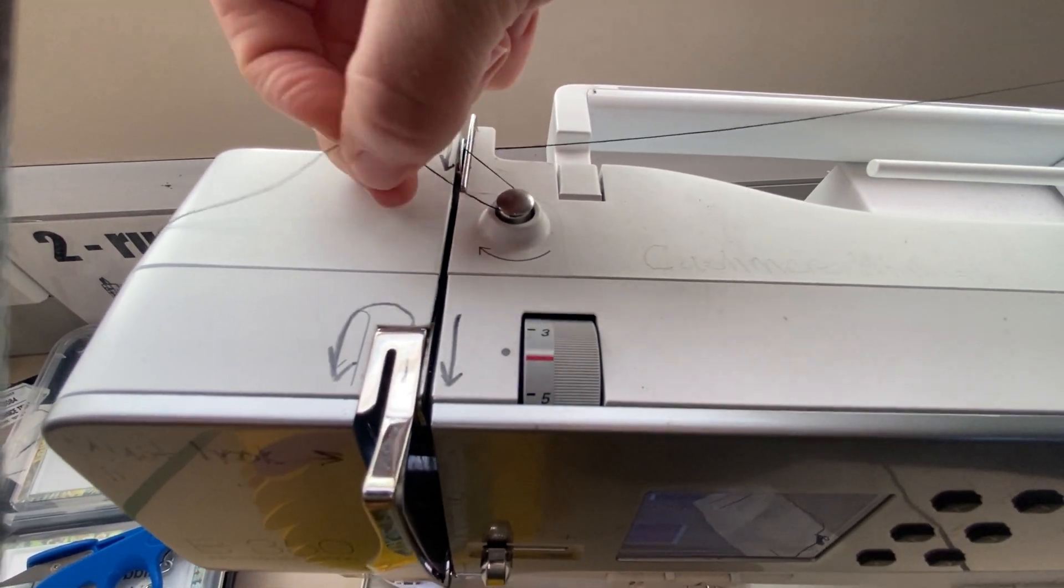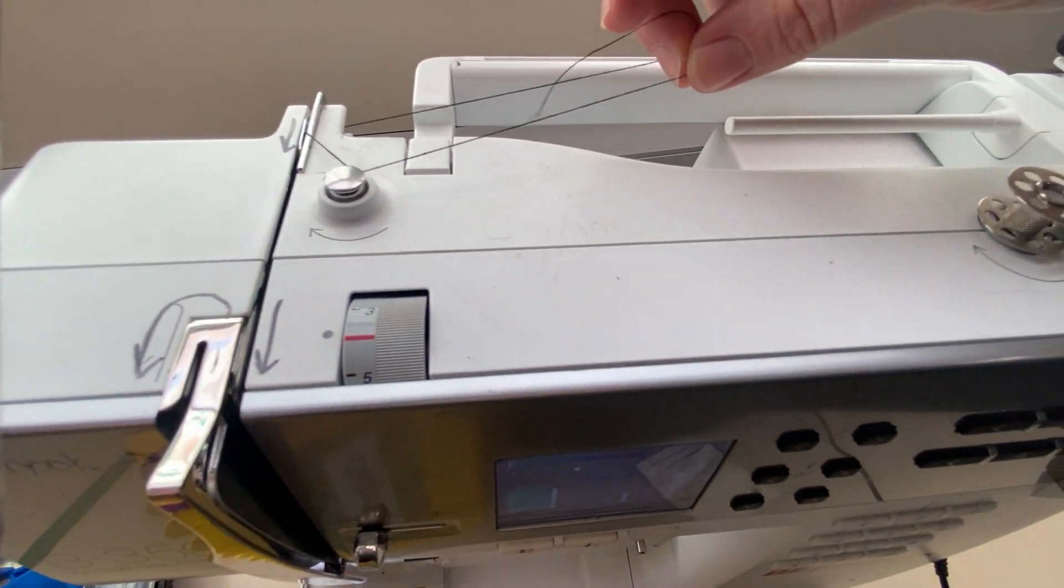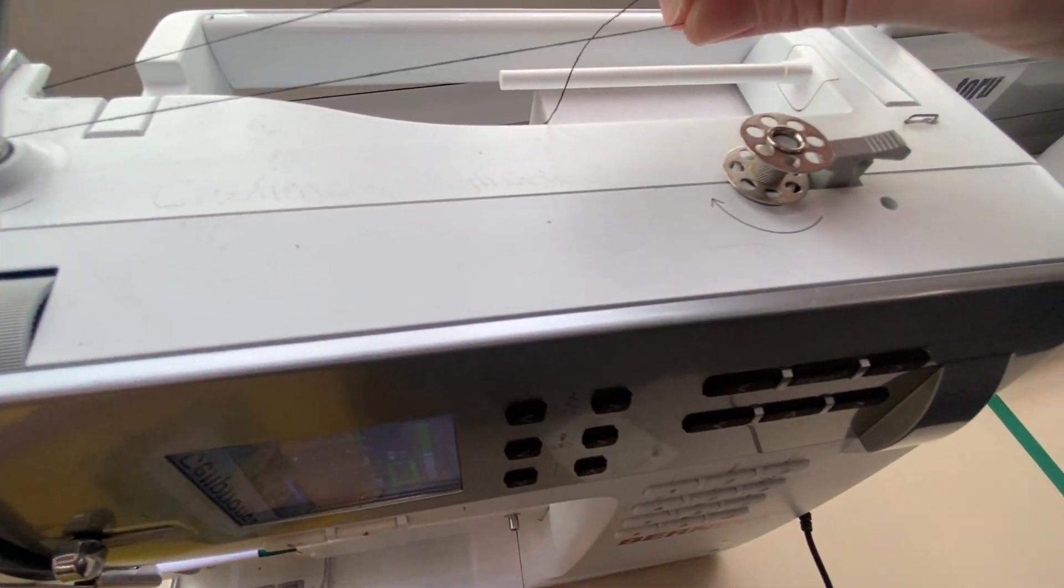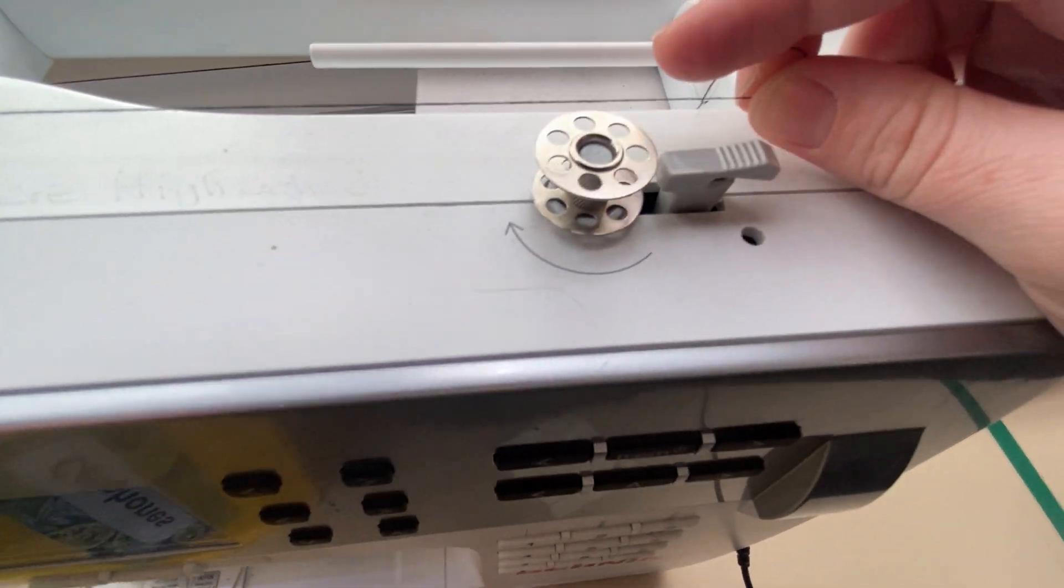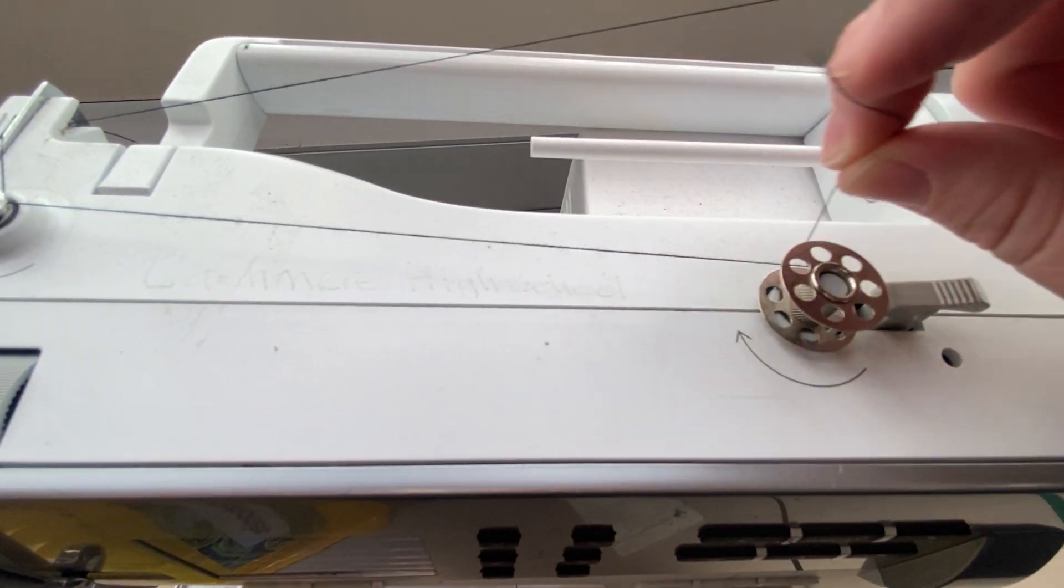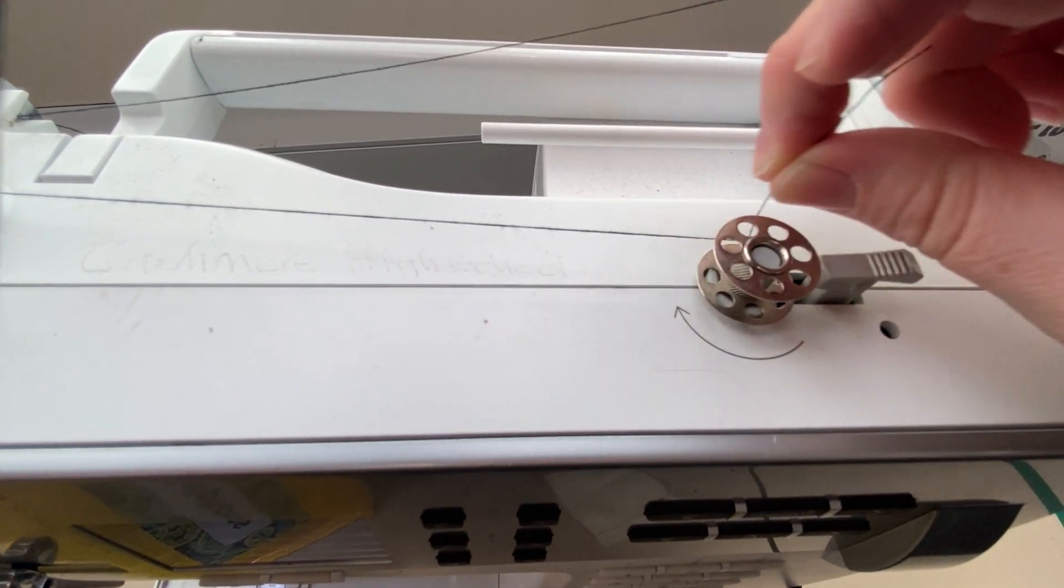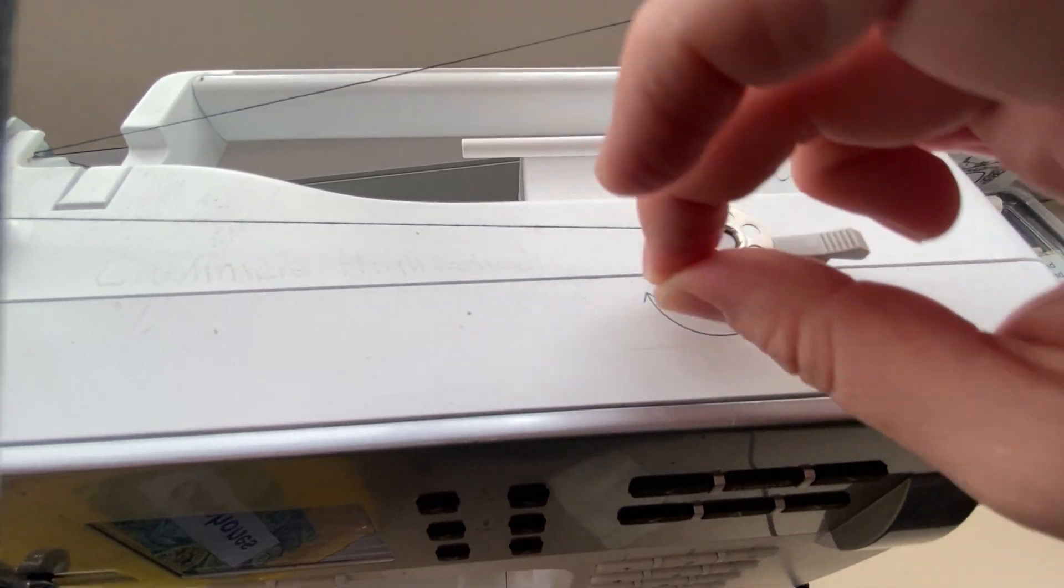You follow the arrow to come around, and then you pull it over to your empty bobbin. You follow the arrow around your empty bobbin and wind it a few times.